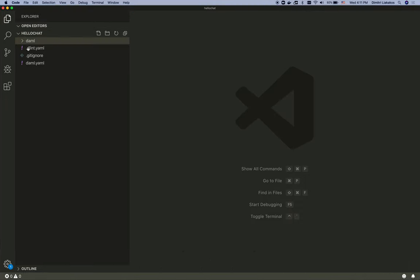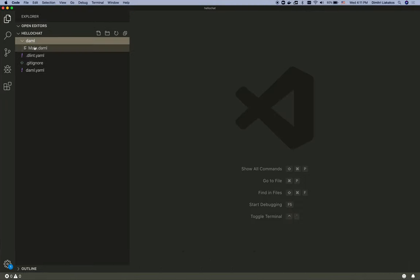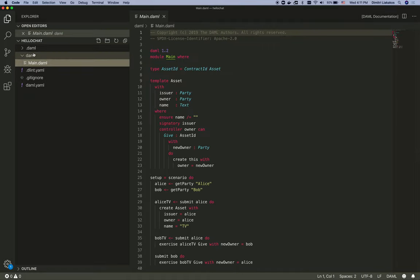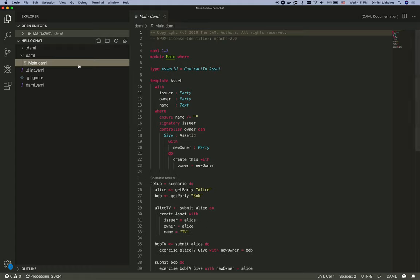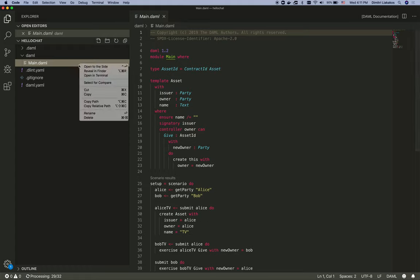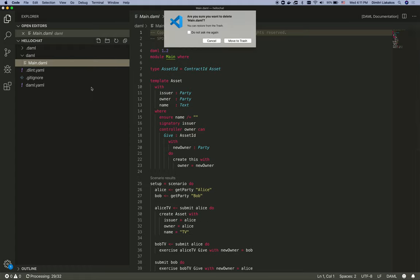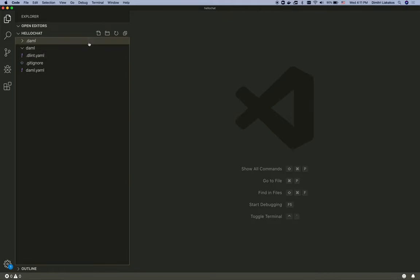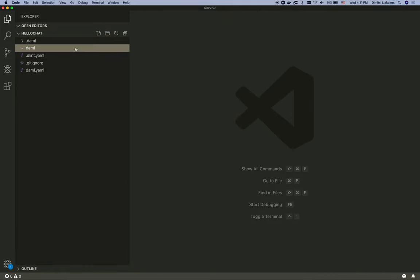Great, I see a skeleton app with a Dabble folder and a Dabble YAML file. Let me go ahead and delete this because I'm not going to need it. And create a new Dabble file from scratch.